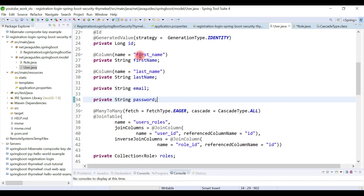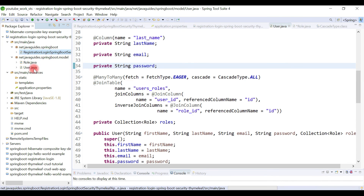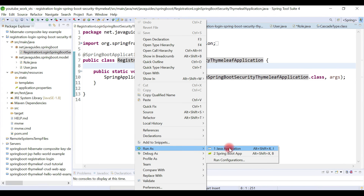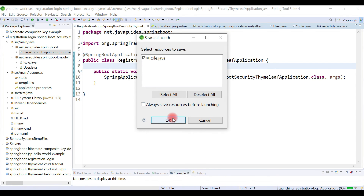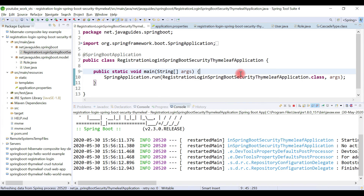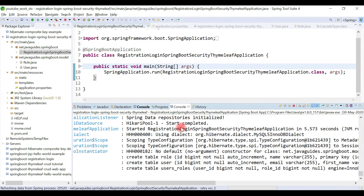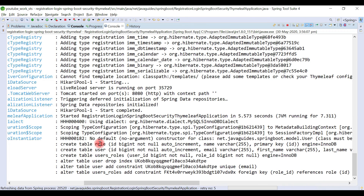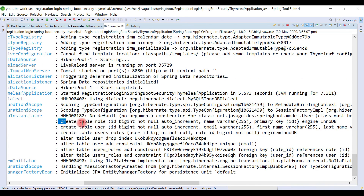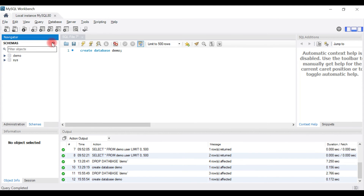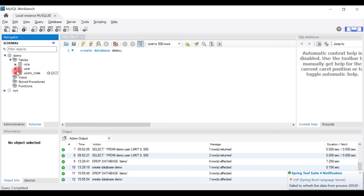Now let's run the Spring Boot project and verify whether these tables are created in the database. Looking at the logs printed on the console, three tables are created: role, user, and users_roles. Let's switch to MySQL Workbench and verify these tables. After refreshing the database, we can see: role, user, and users_roles — three tables are created.